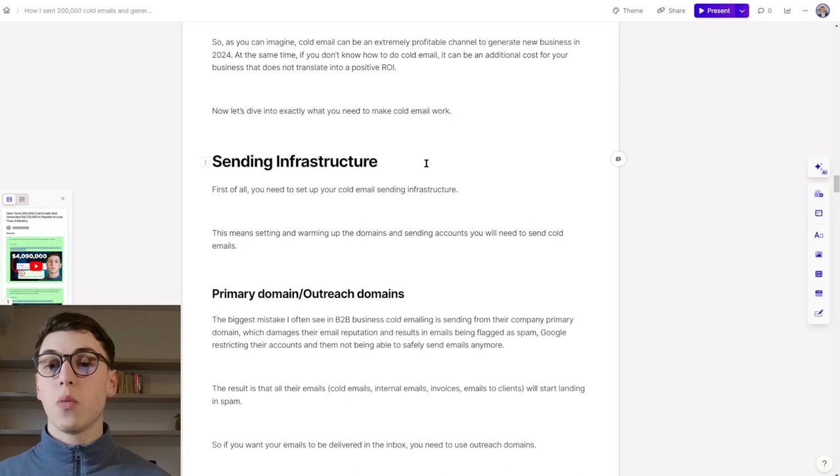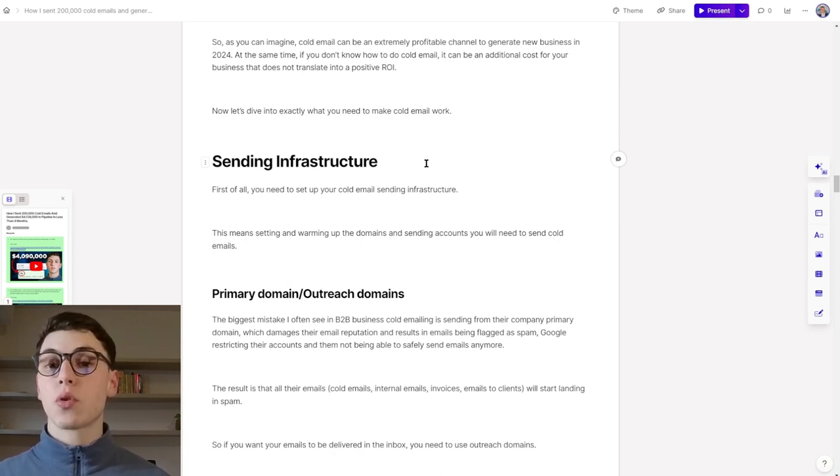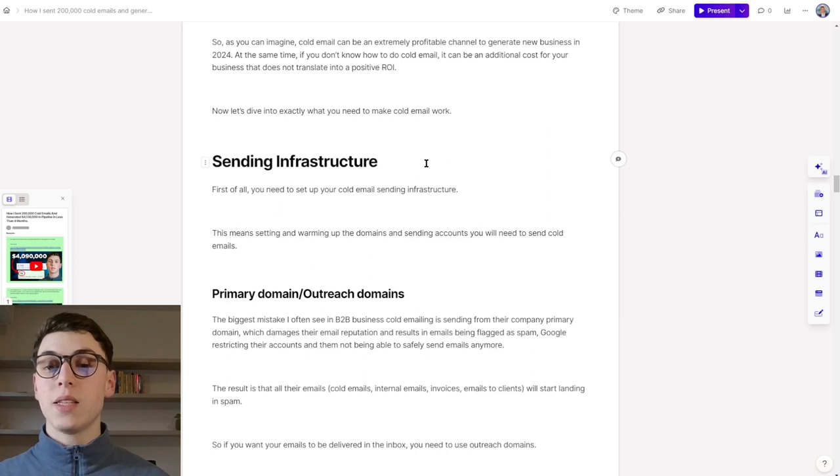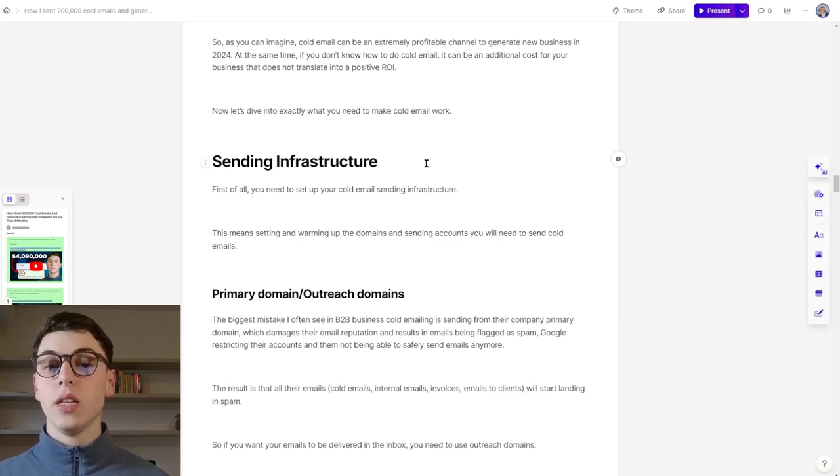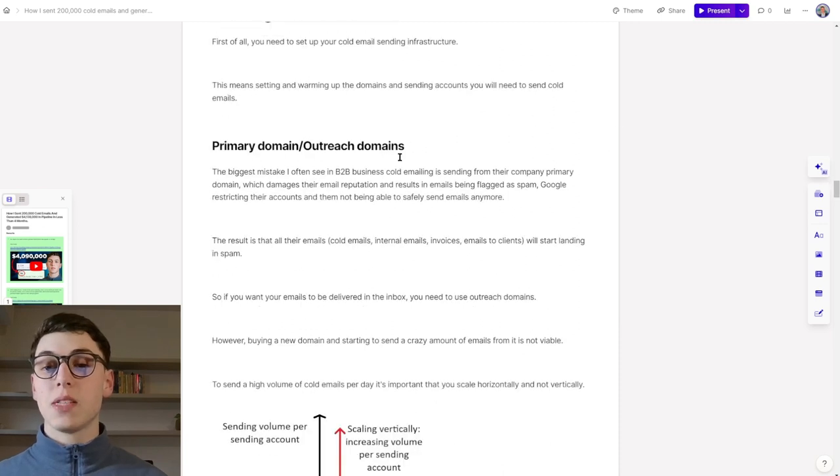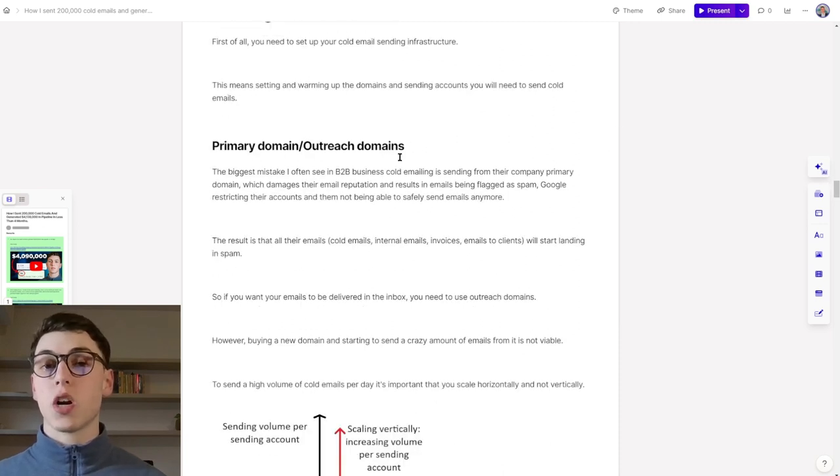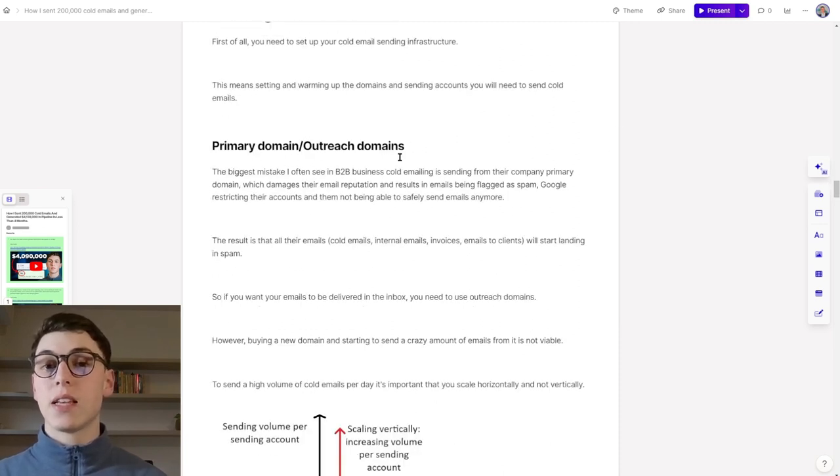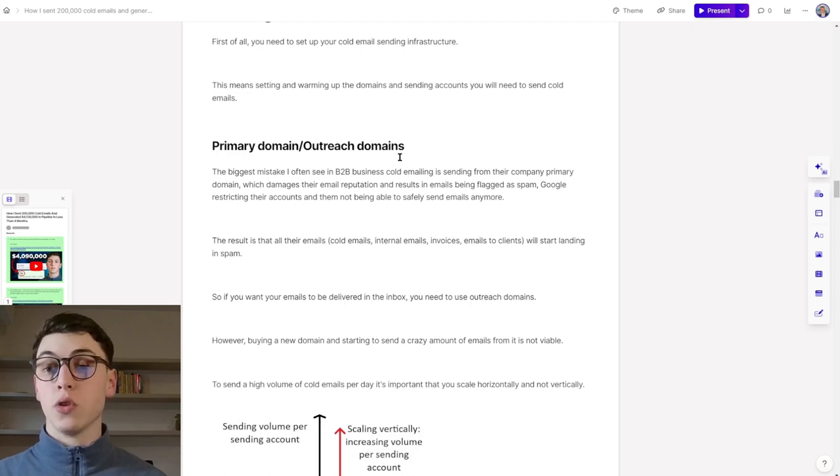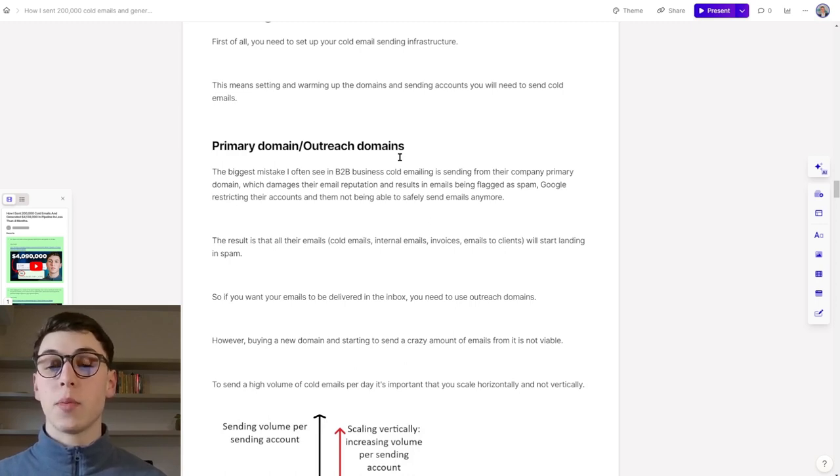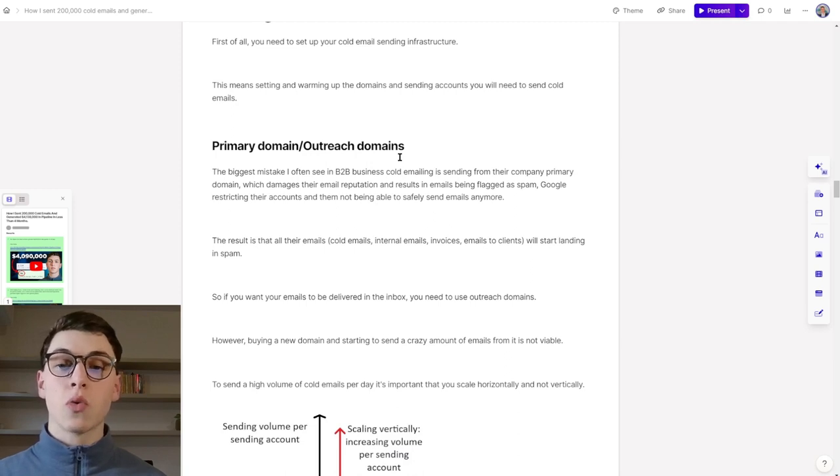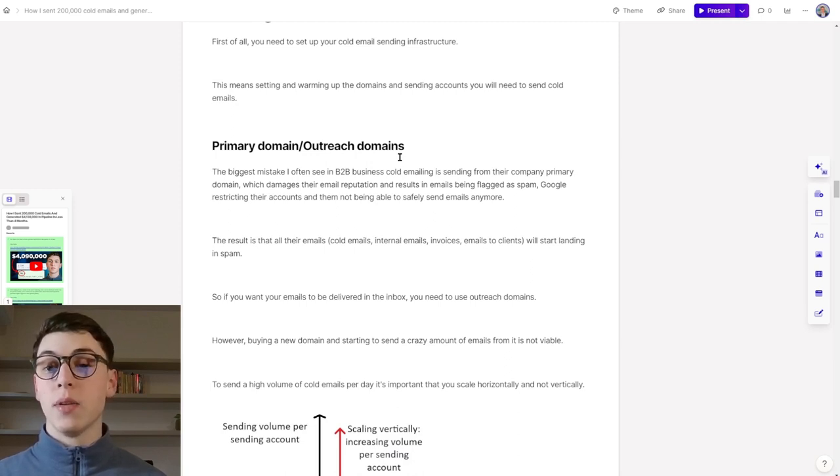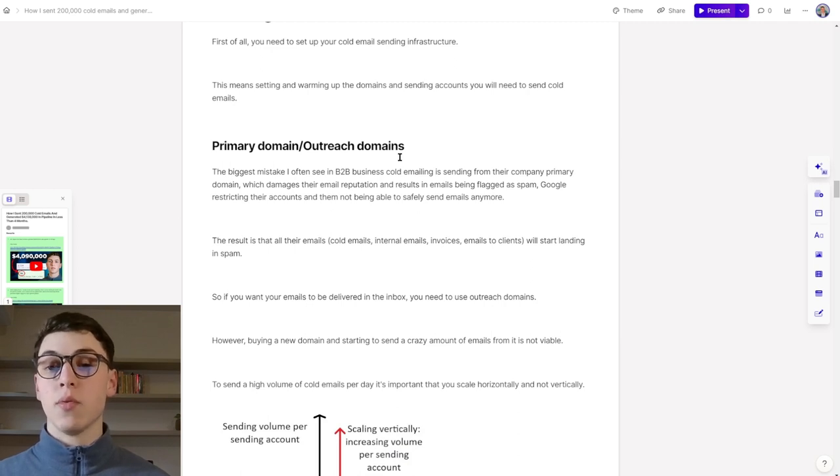Let's begin with the sending infrastructure. First of all, you need to set up your cold email sending infrastructure. This means setting up and warming up all the domains and the sender accounts that you will need to send cold emails. The biggest mistake I often see in business when it comes to cold email is that they send cold emails from their primary domain, which damages their email reputation and results in emails being flagged as spam.